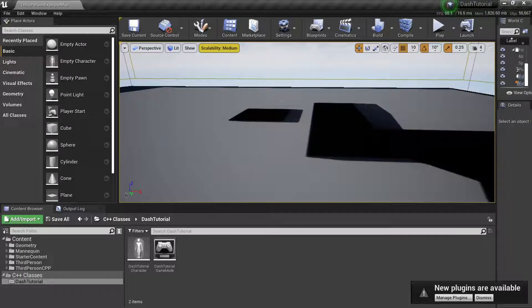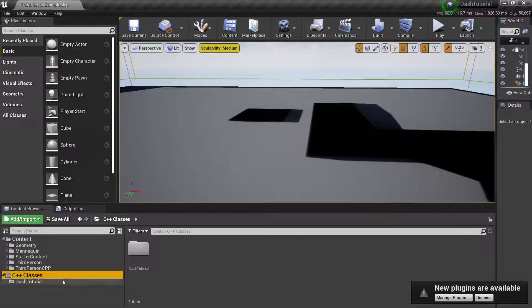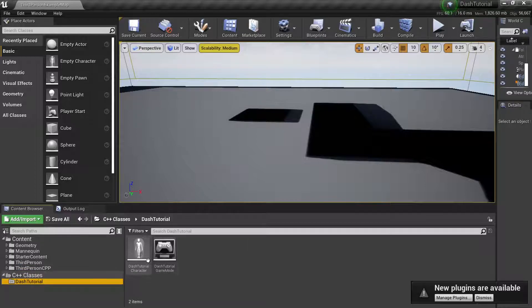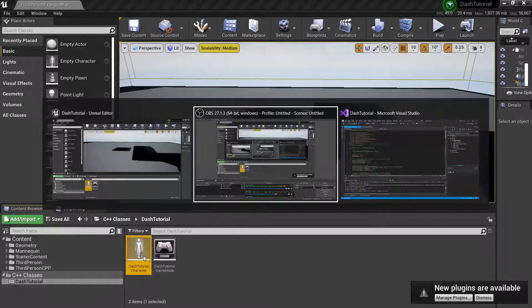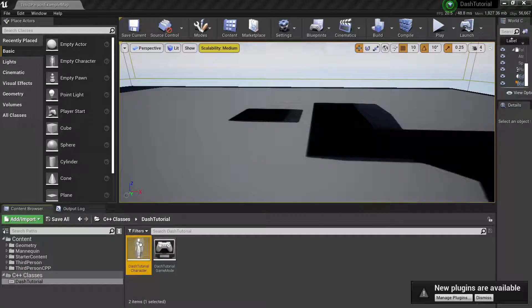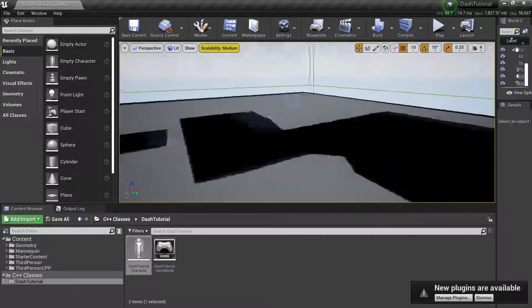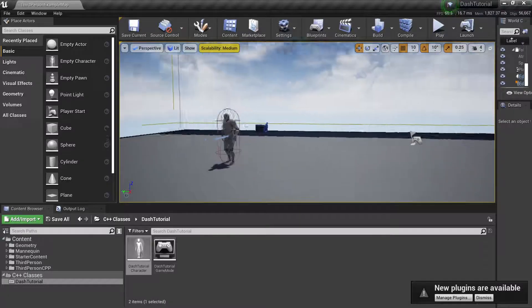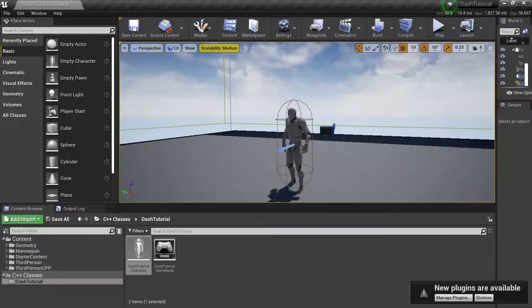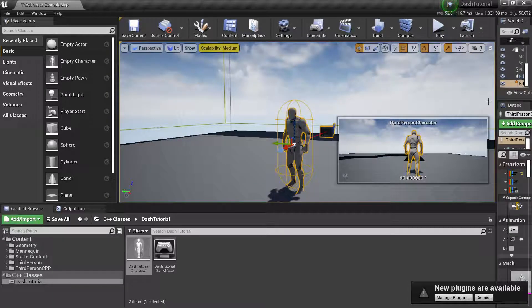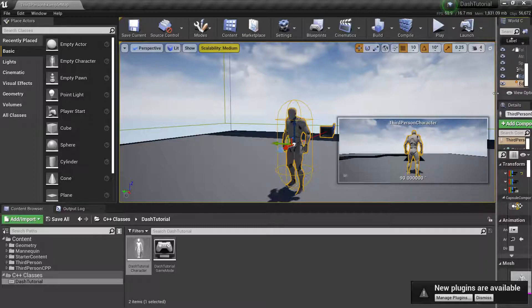However, I wanted to show you how to create a dash in C++. What do you want to do first?